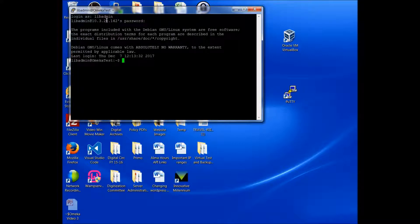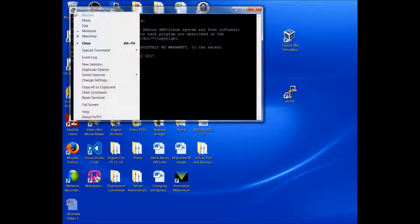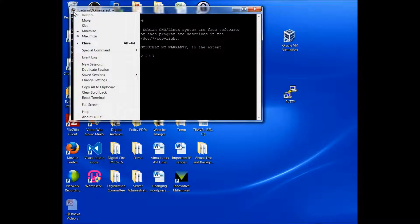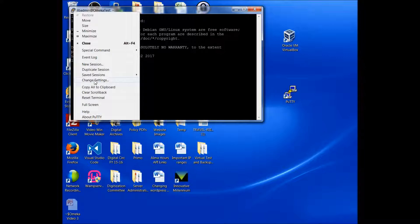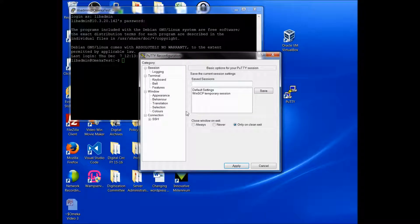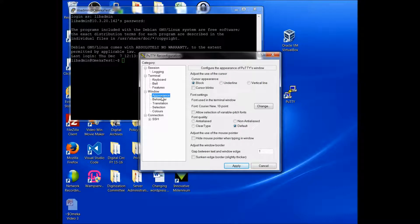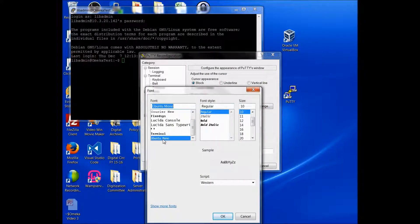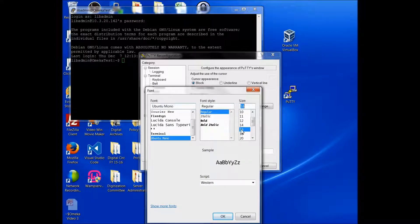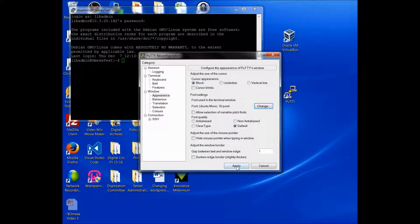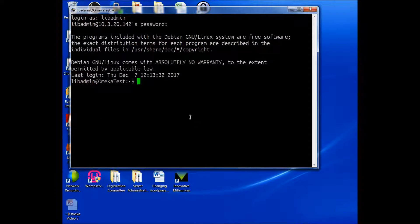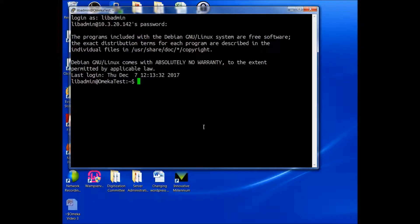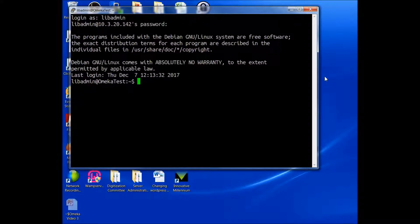OK, so now we are in our Debian server. And I do want to make this a little bigger so we can see it. Change the font. OK, so now it's bigger. So now that we have Debian installed on VirtualBox and it's communicating with our local area network.